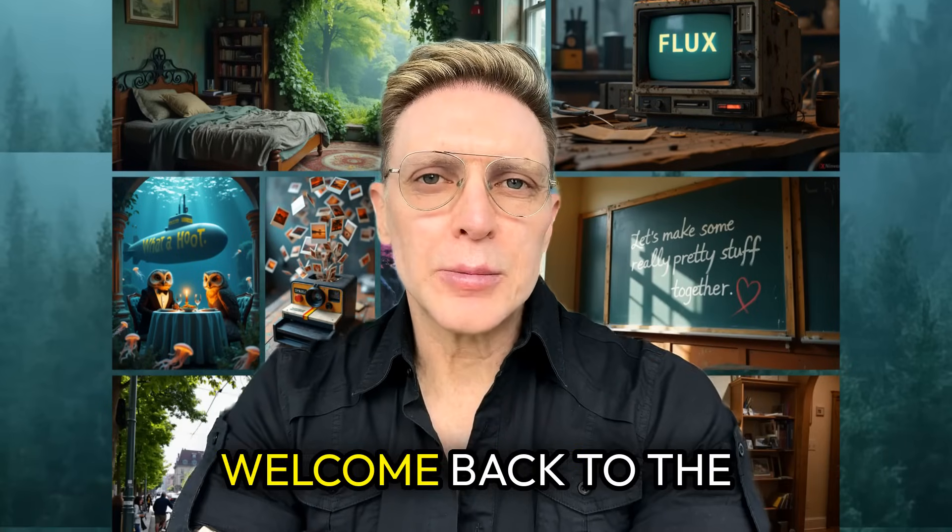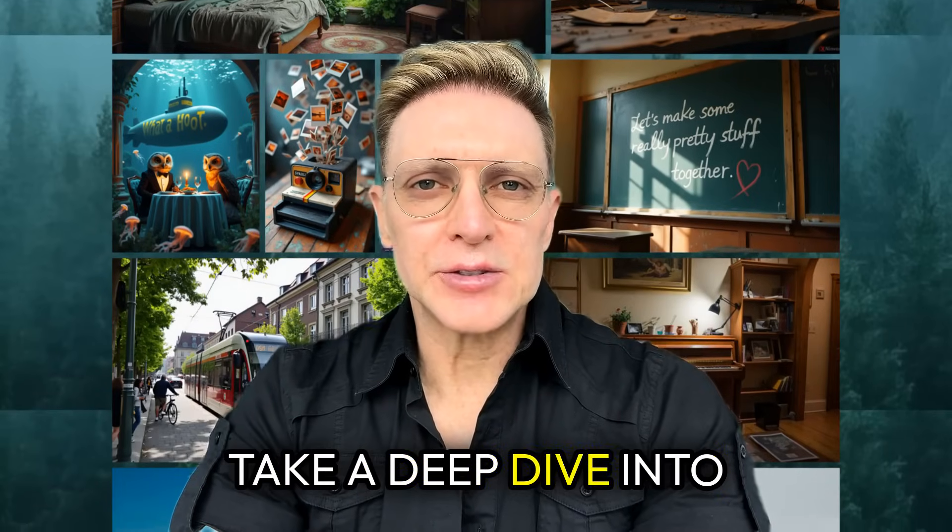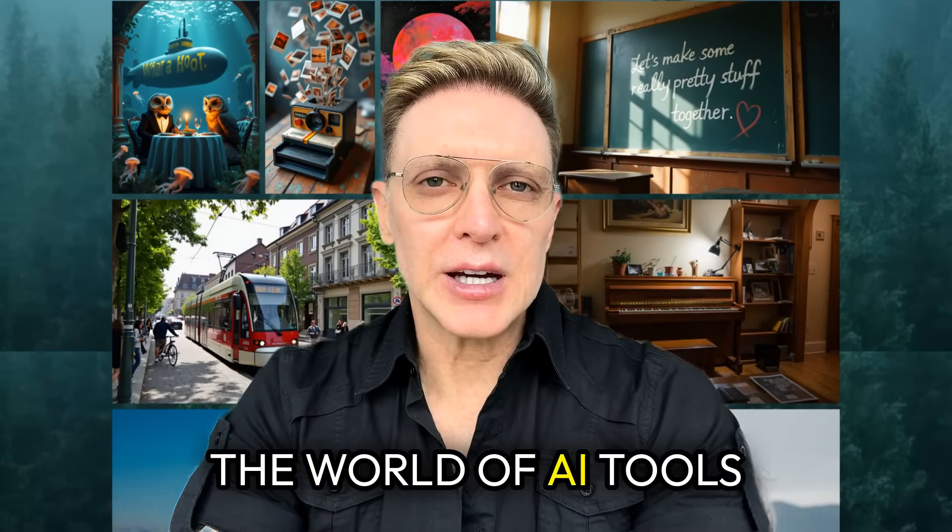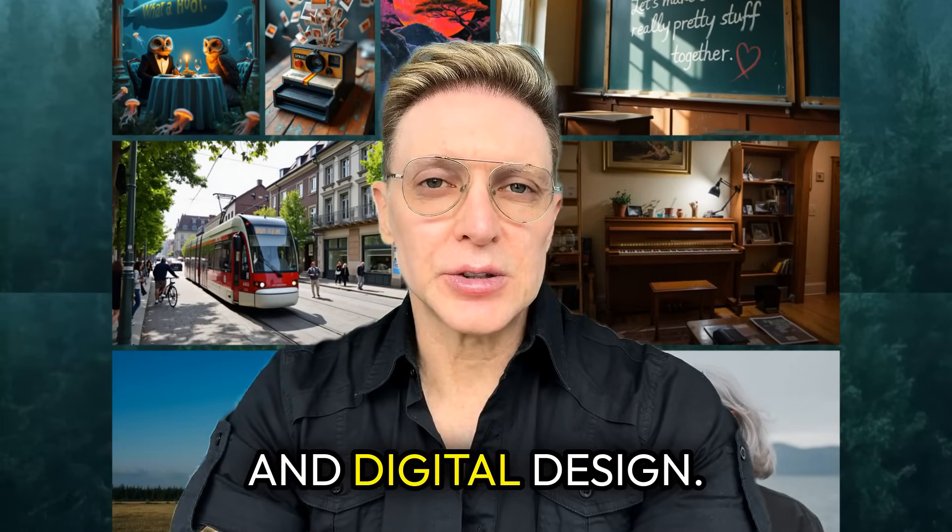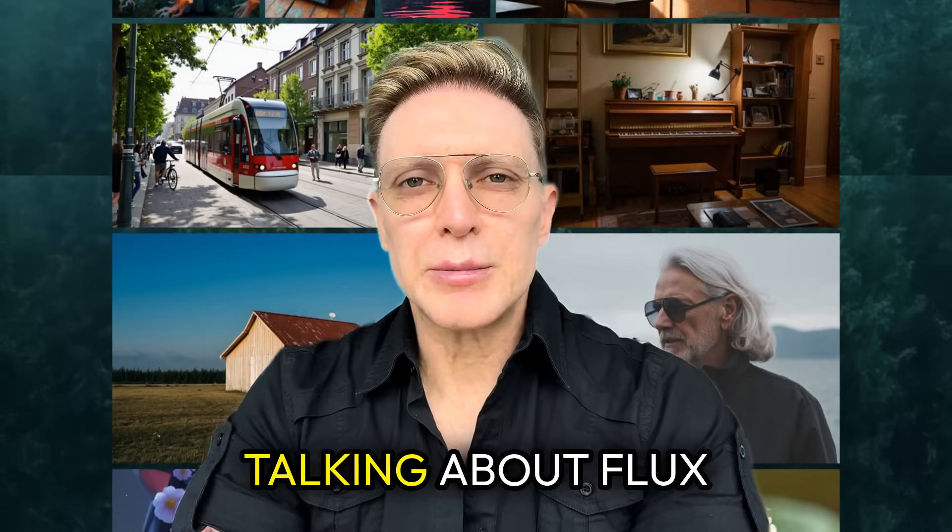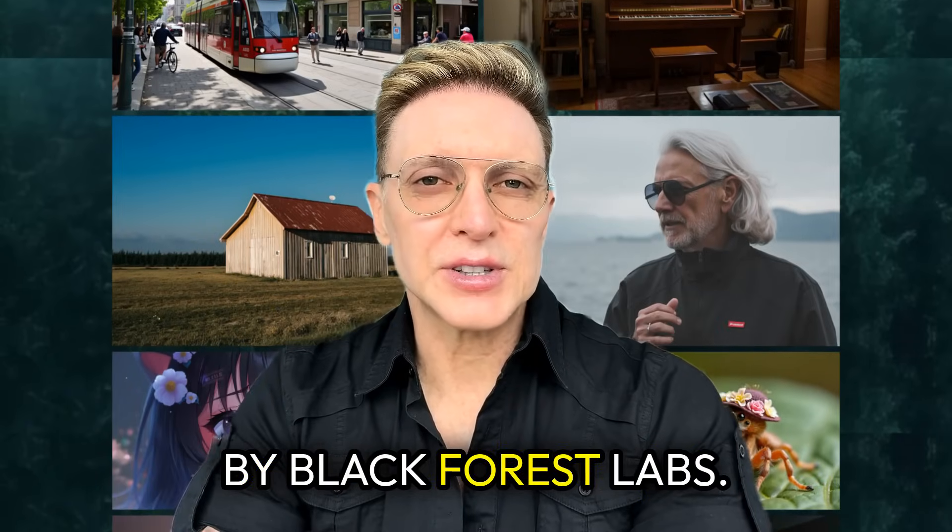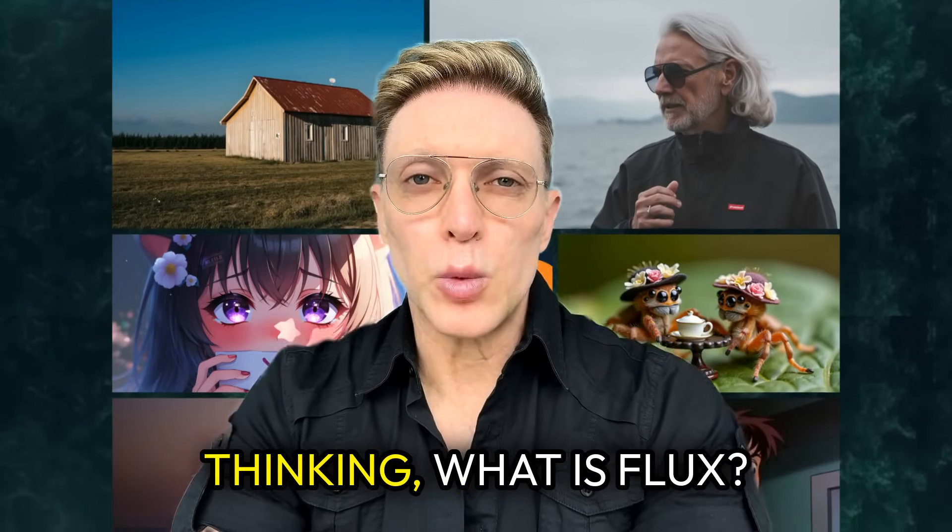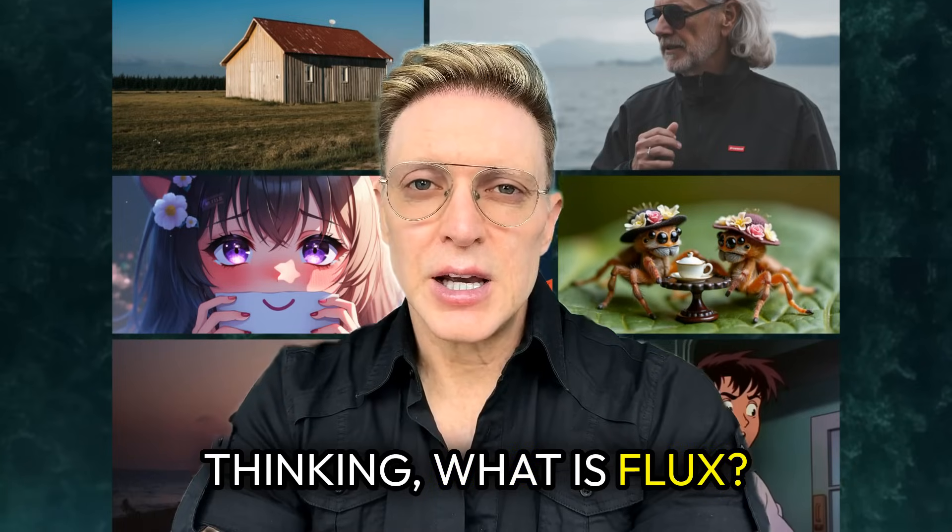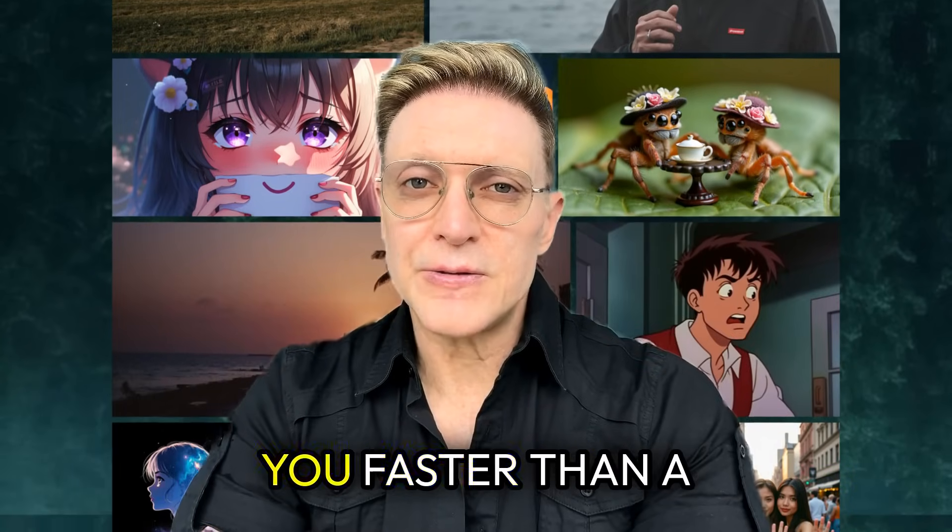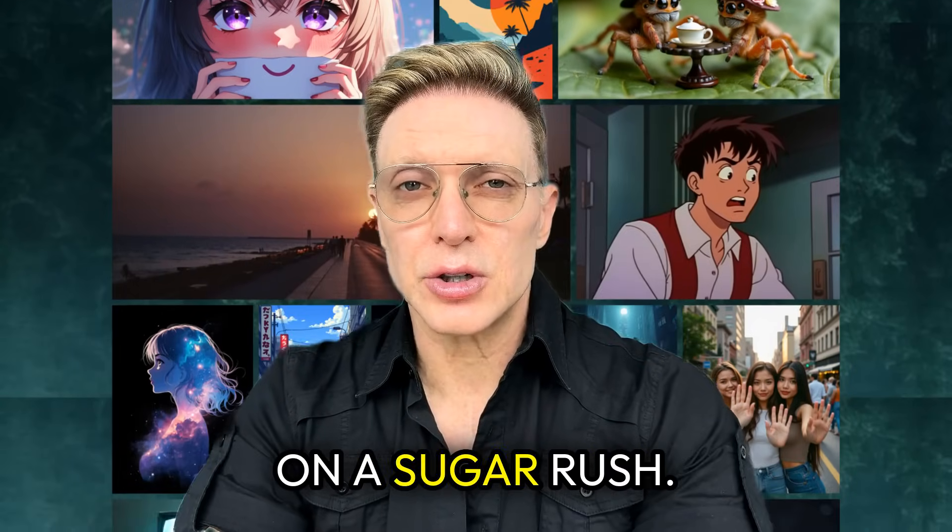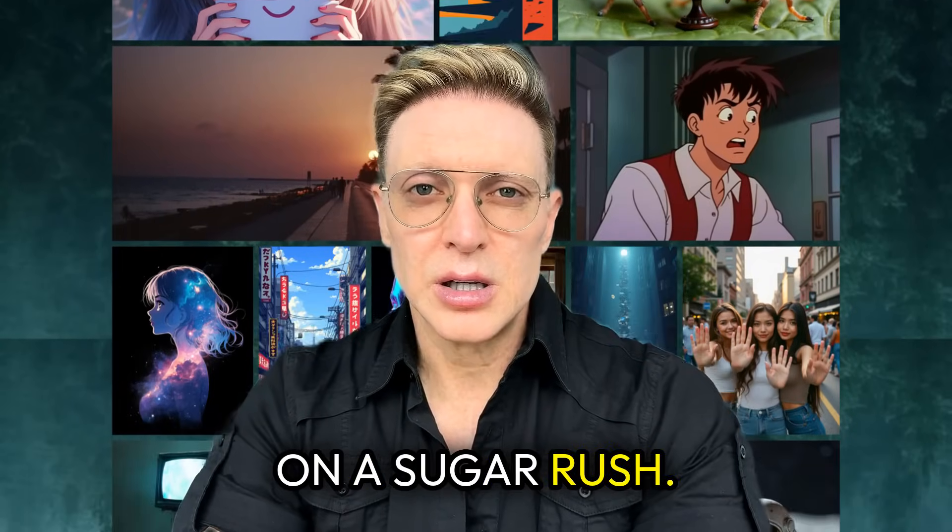Hey there, friends. Welcome back to the channel where we take a deep dive into the world of AI tools and digital design. And today we're talking about Flux by Black Forest Labs. Now, if you're thinking, what is Flux? Don't worry, I'm here to enlighten you faster than a caffeinated squirrel in a sugar rush.